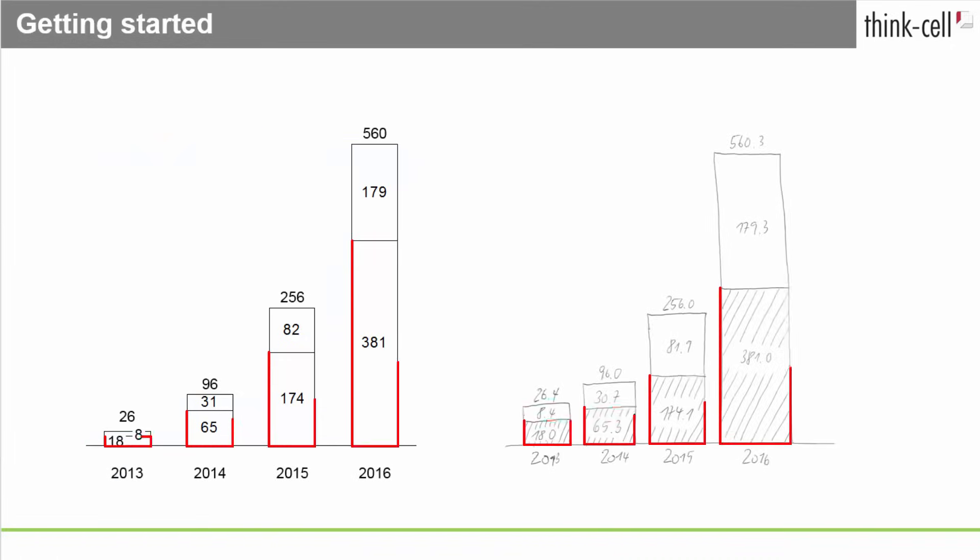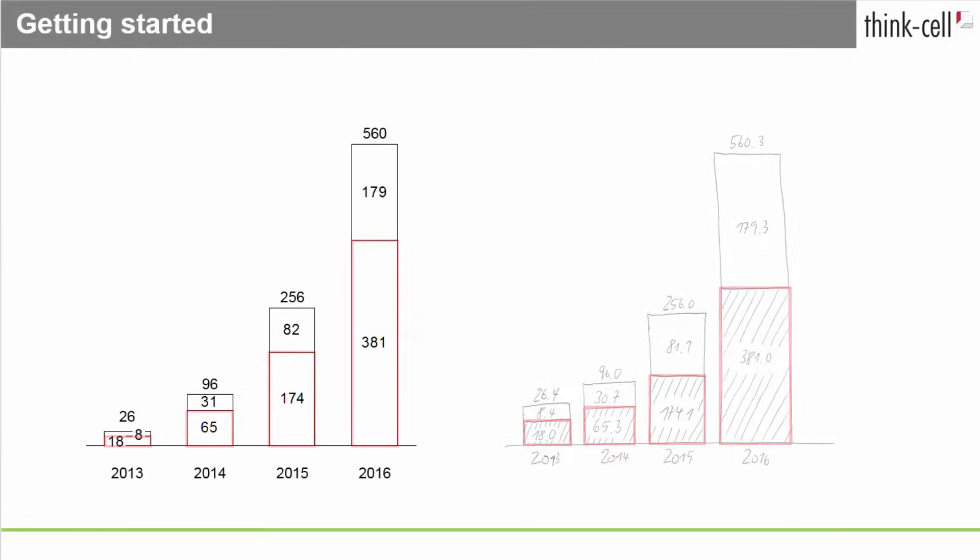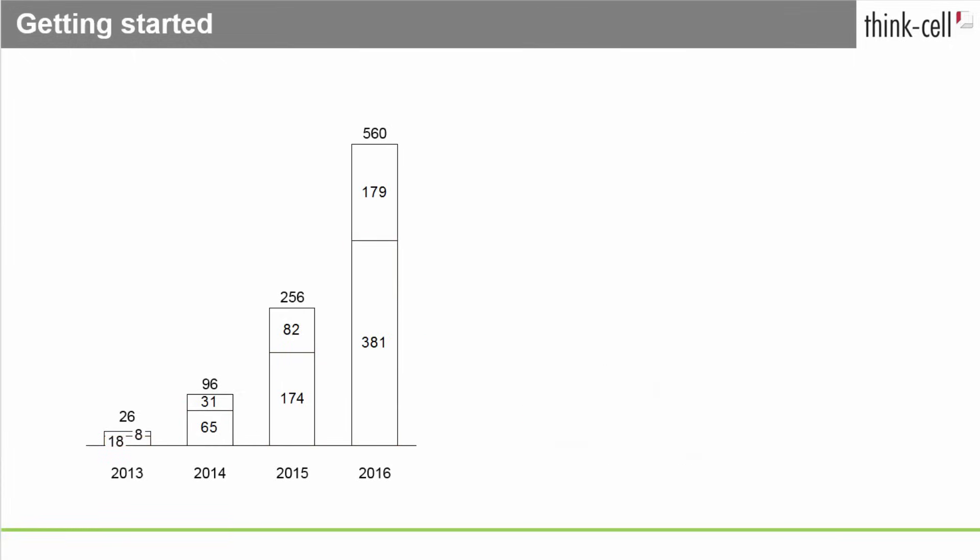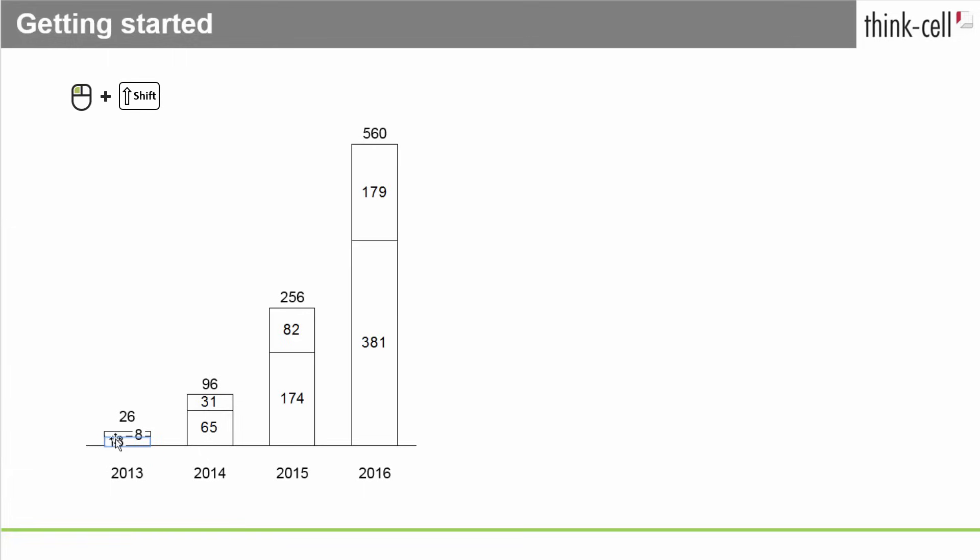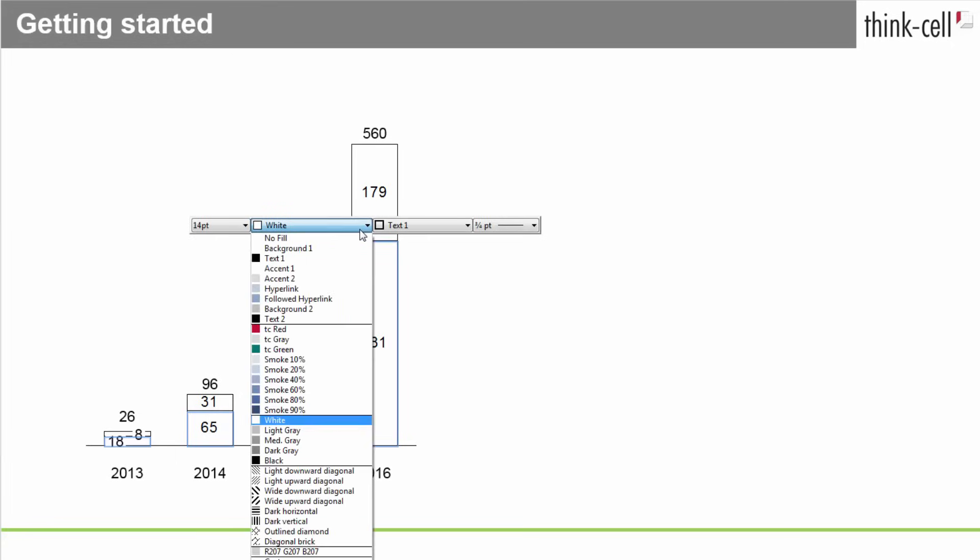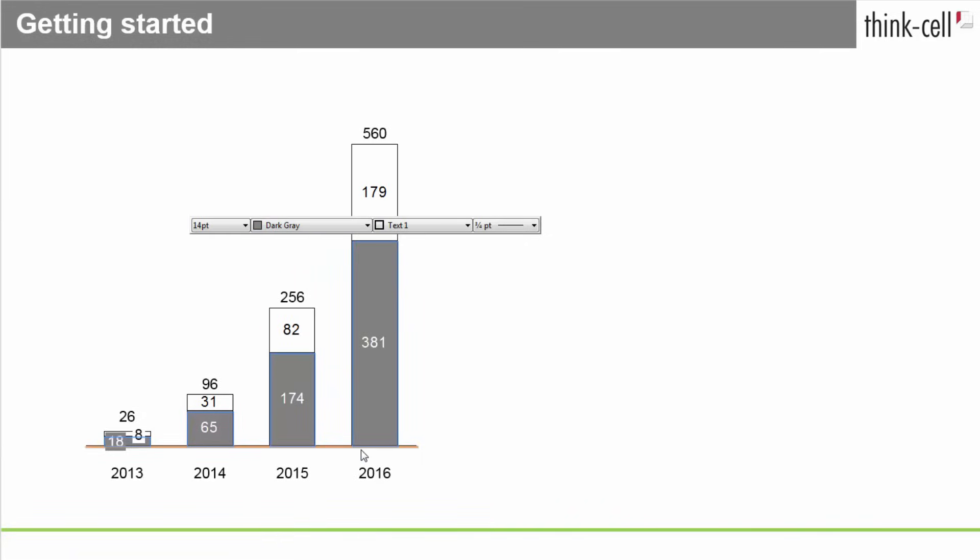The second data series on our sample chart has a darker shade. To select all segments belonging to this series, just left-click the first segment, hold down the Shift key, and click the last segment of the series. A floating toolbar shows up, and you can choose the color you want from the color drop-down menu. The text is inverted automatically to make it easier to read.